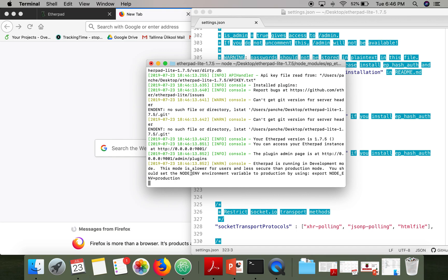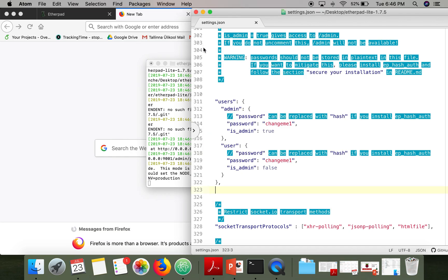I have started my Etherpad instance and we need to access the admin panel. Make sure in your settings.json file, on line number 311, the comments are deleted. I have already done that. As you can see here...